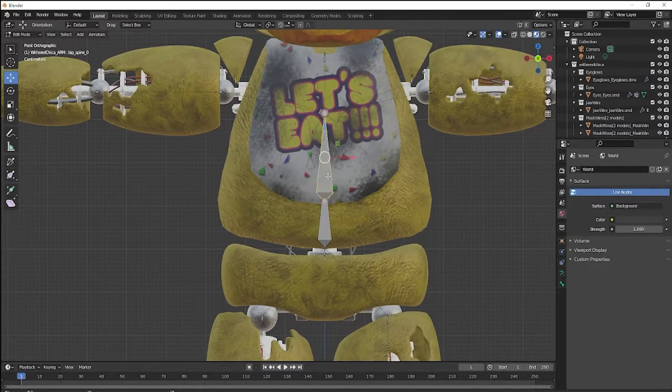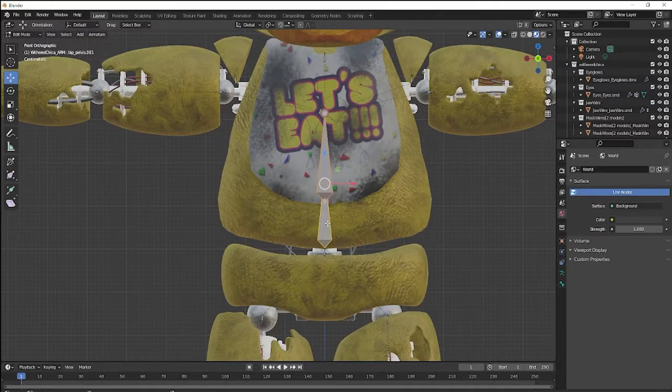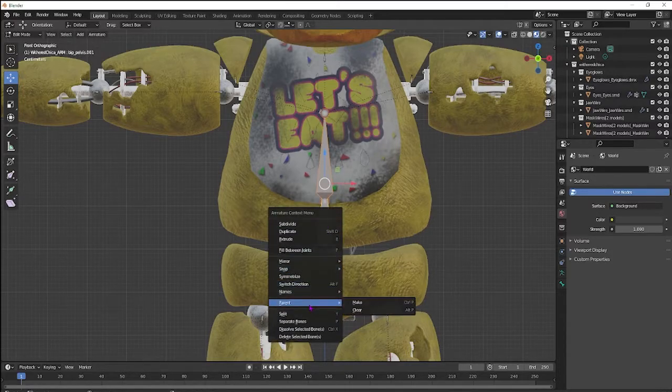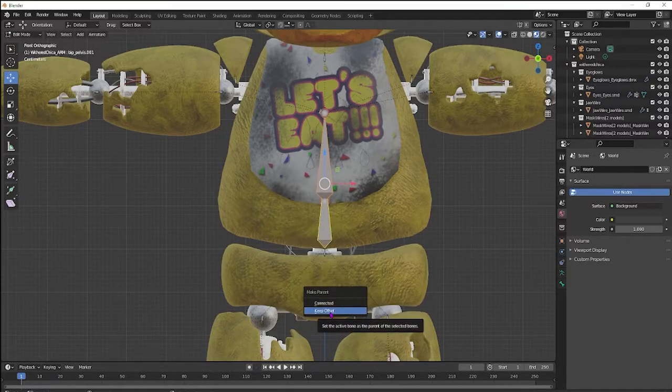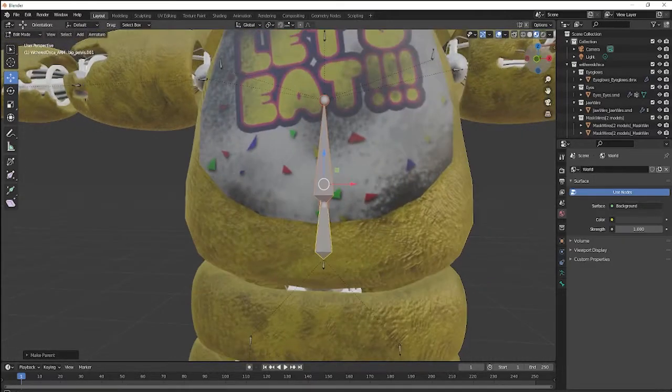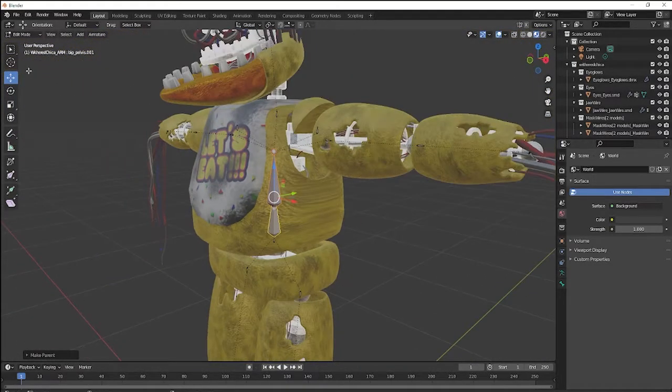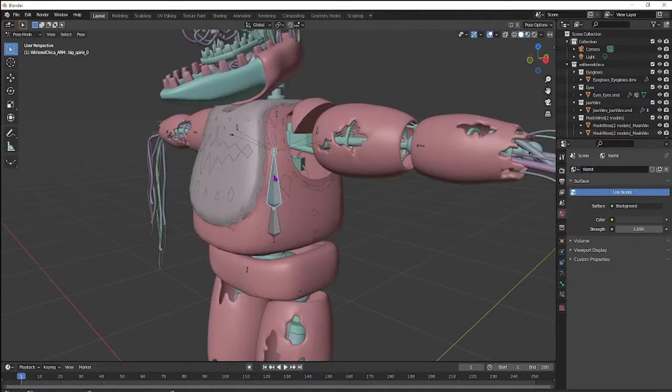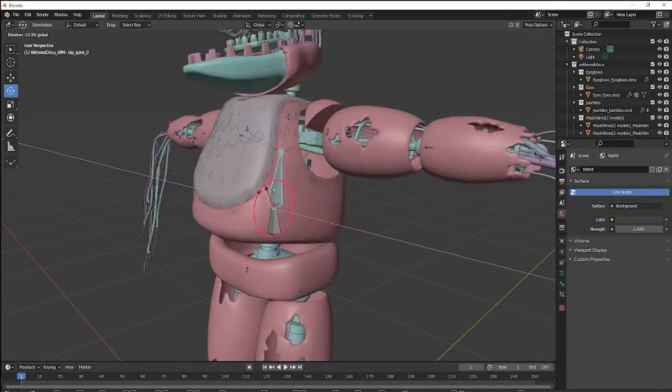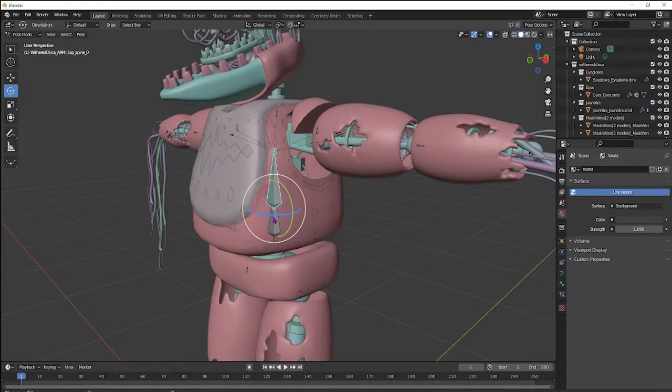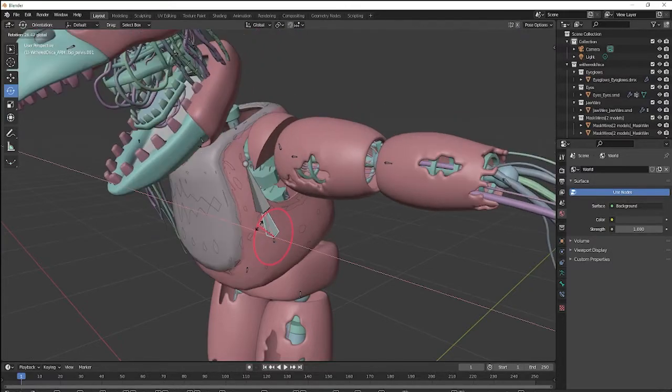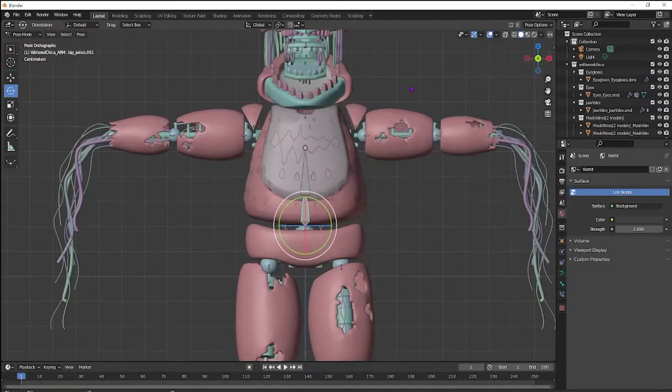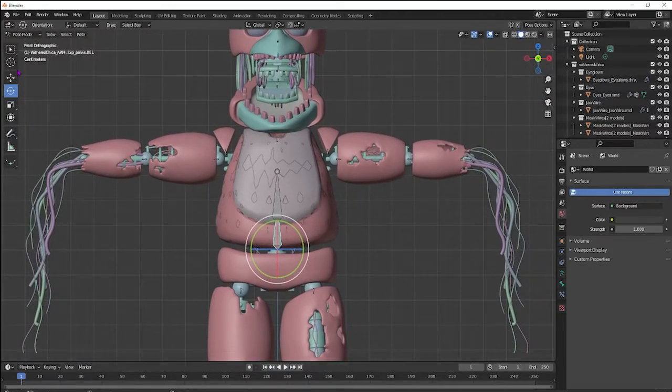And then you want to select the chest bone, and then hit Shift. Click the spine. Right click, go to Parent, Make. Do Keep Offset. Do not do Connected because it will move the bones where you don't want them to be. And to make sure that worked, you can go into Pose. I'm going to turn off the texture so I don't have to lag the whole system. And it's moving just how we want. Click the spine. Moving just how we want.